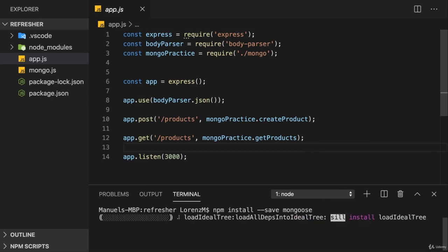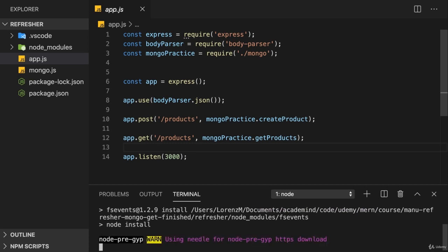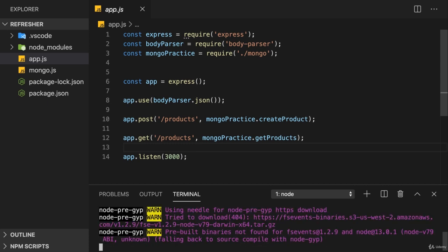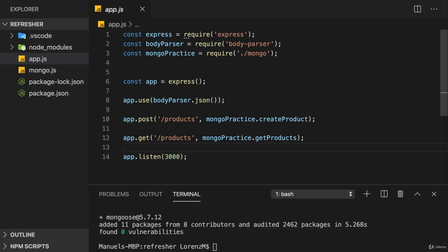This will install Mongoose now and Mongoose will allow us to connect to our database server and will also allow us to create and get data. Now, for our little project here, storing and getting data means storing and getting products. Therefore, we now have to create the schema for a product.